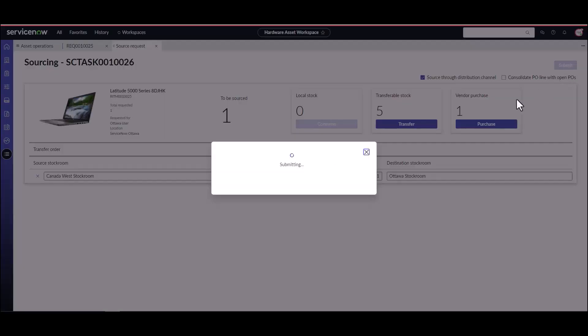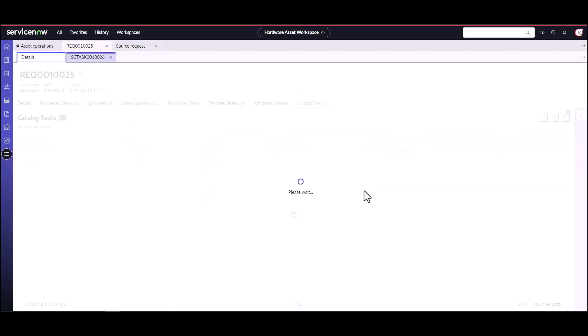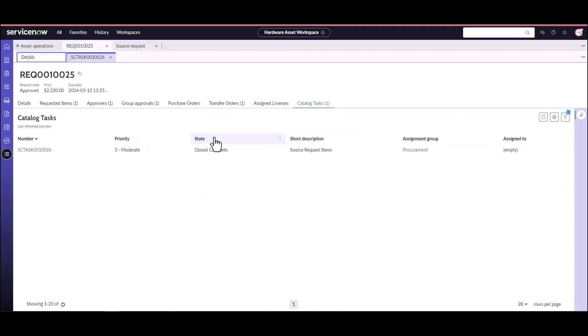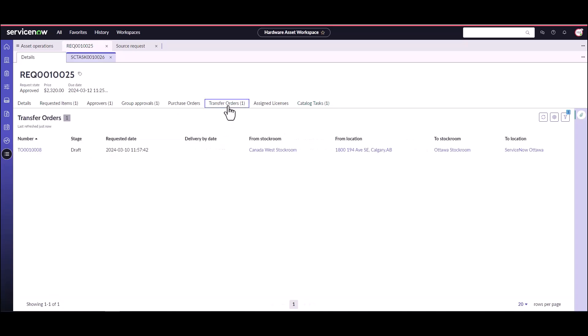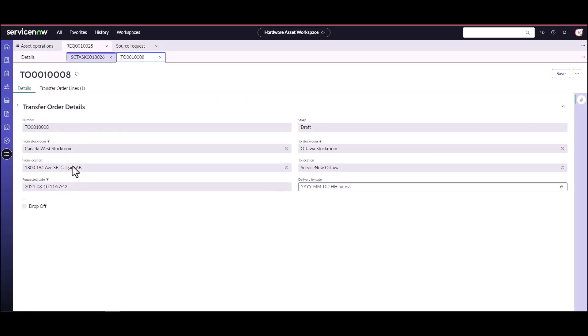This is going to go ahead and create a transfer order with one transfer order line for the individual asset. Now on this request, I can see that transfer order has been created, and I can go into this transfer order and begin to process it.